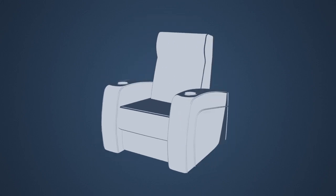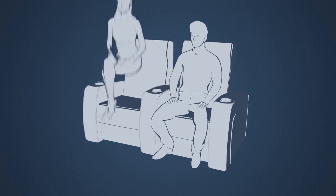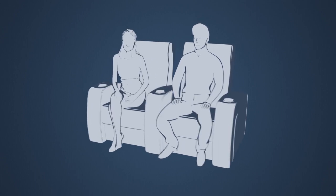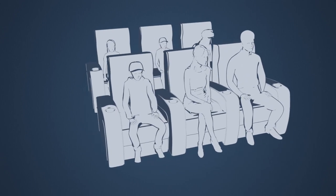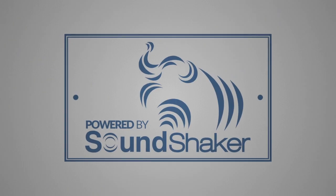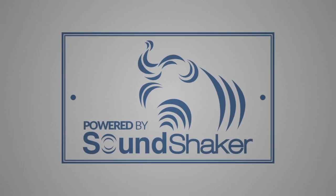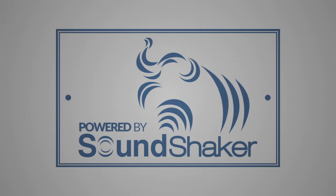Whether you're enjoying your favorite movie with that special someone, or with your entire family, make sure your home theater is powered by SoundShaker. Feel the difference.